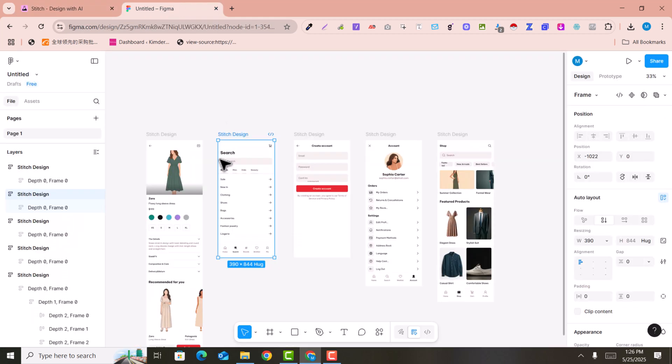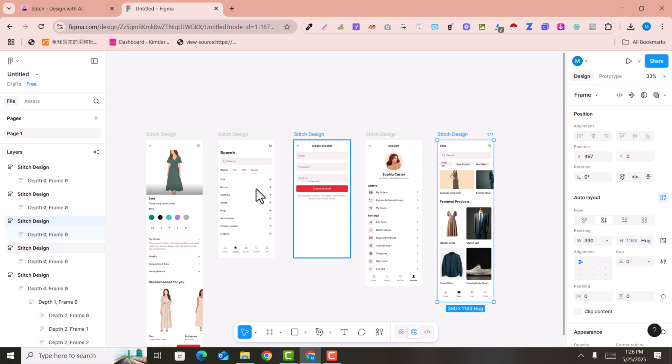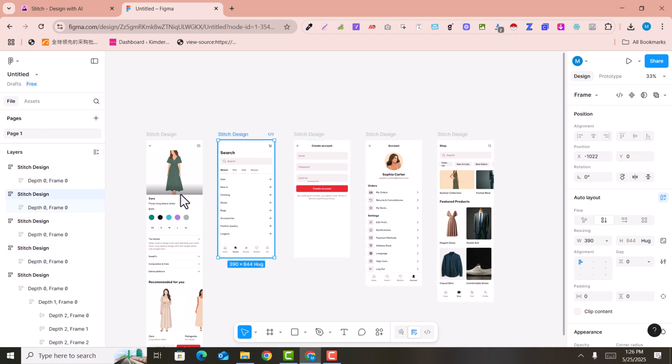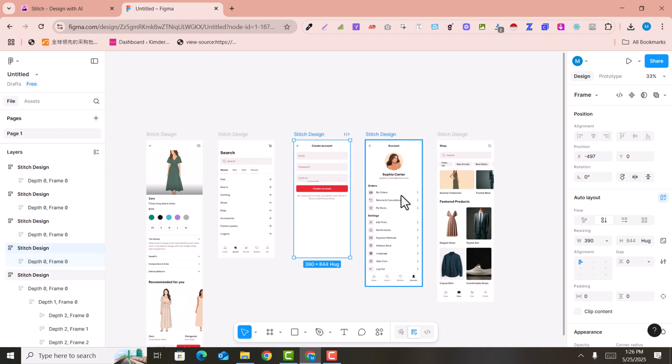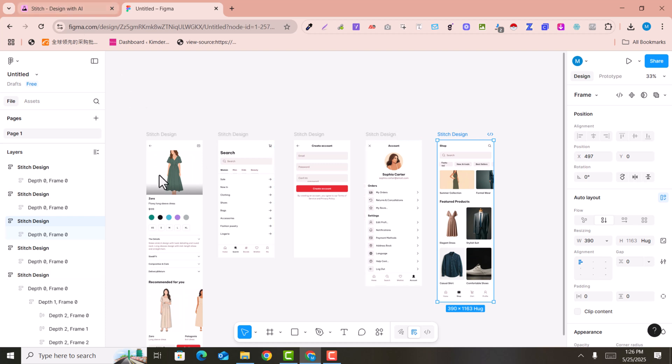These are editable in Figma. You can see I can edit all these UI designs in Figma. This is a very easy tutorial where you can easily create or design stunning UI designs for your mobile applications or web apps and edit them in Figma.